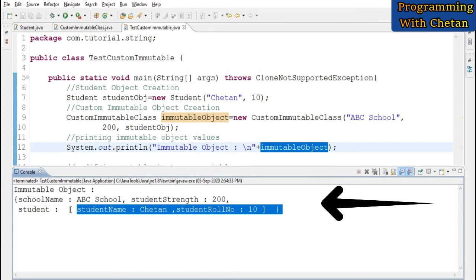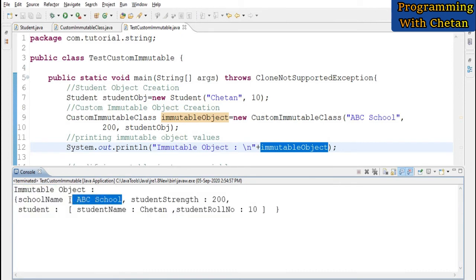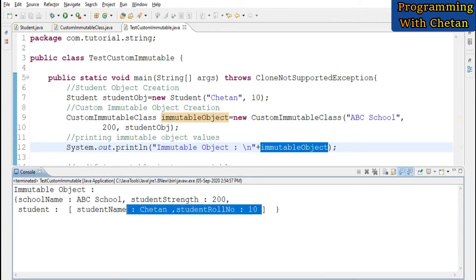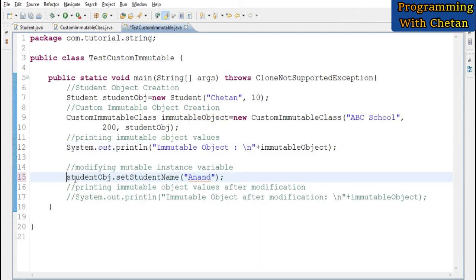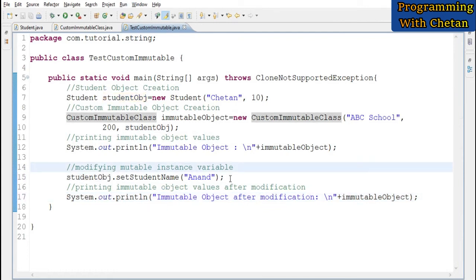Let us run the program. We can see the values of our immutable object: the school name, student strength, and the student object values — studentName is Chetan and studentRoleNumber is 10.